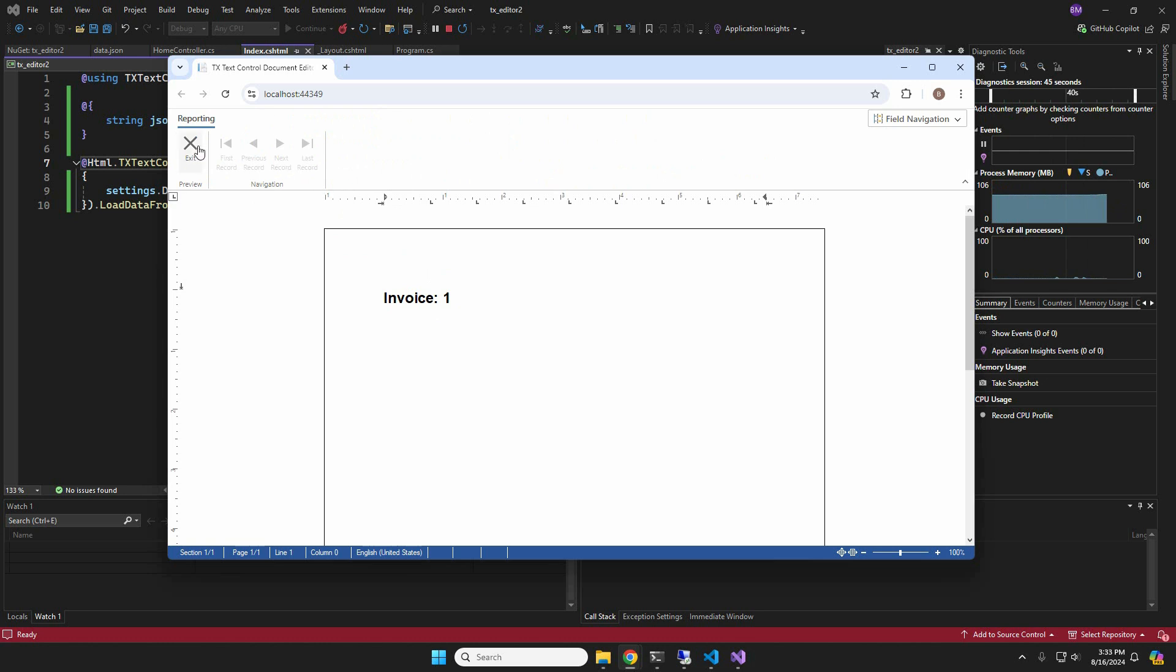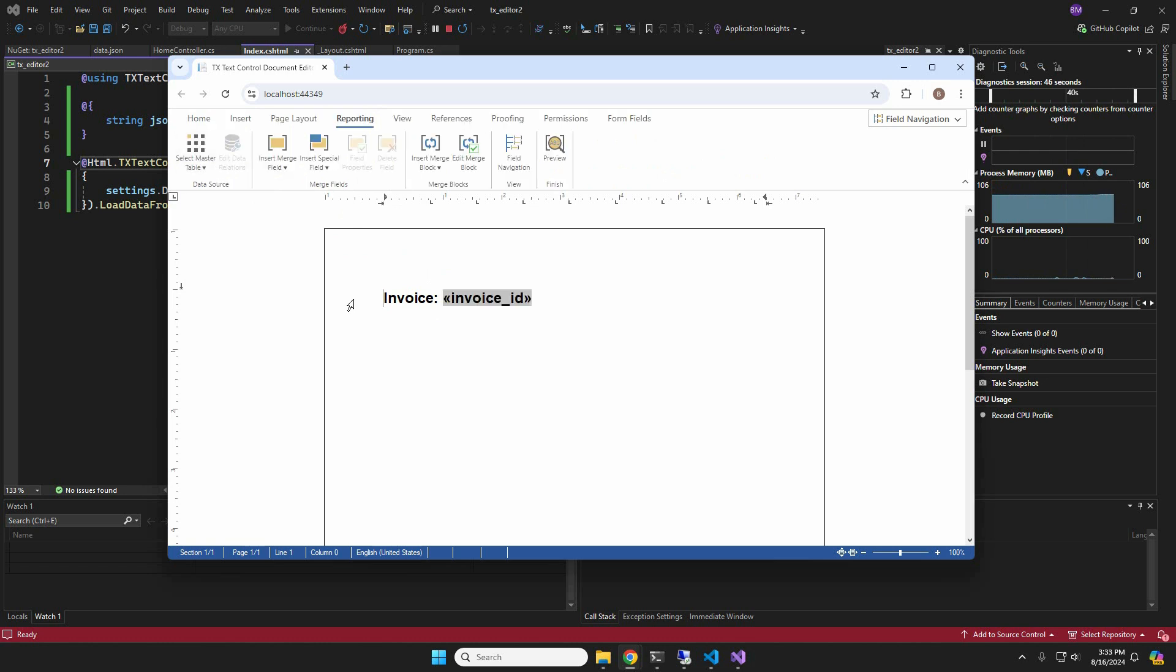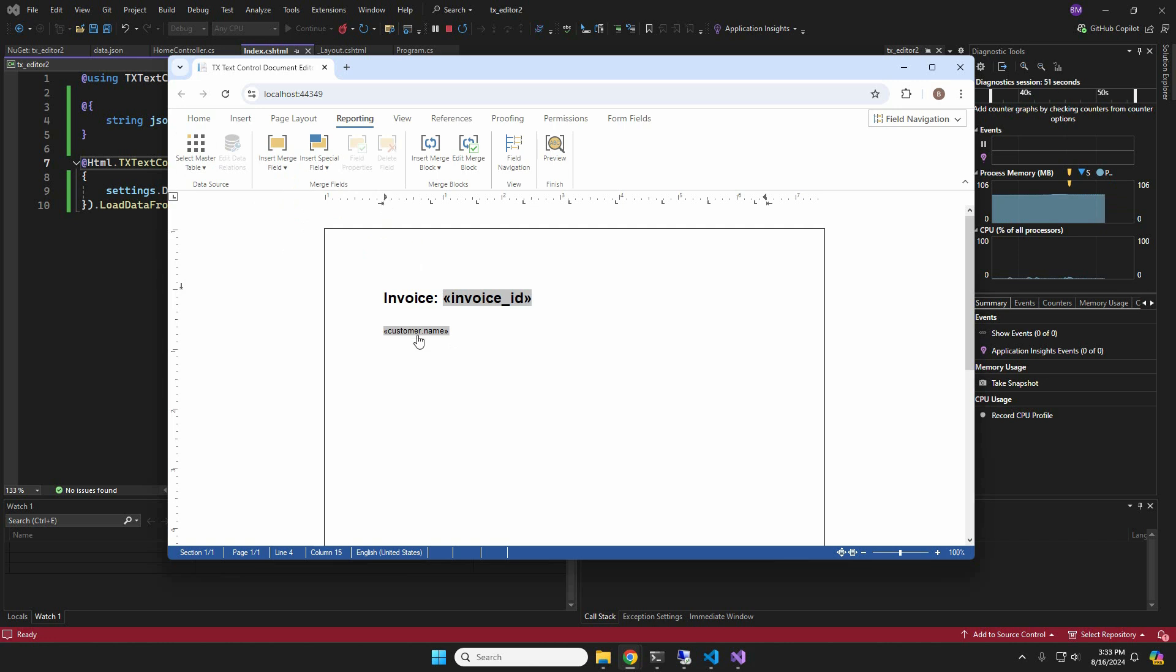I have already inserted the invoice ID field and previewed the document. Now we are going to go ahead and add all the address fields to the template.